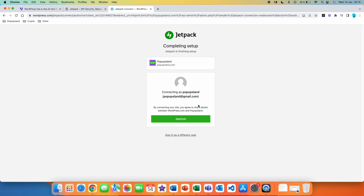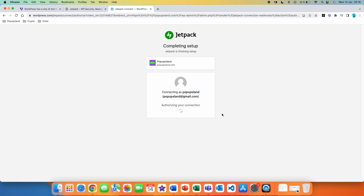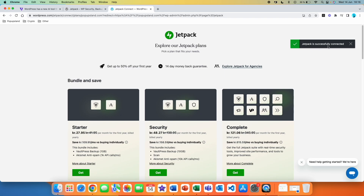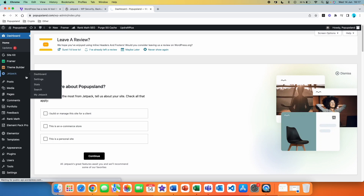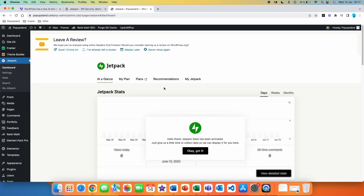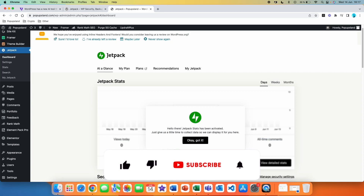Right now you can see that I have already created an account, but you are going to be prompted to simply sign up with your email, then put your username as well as password, and hit Approve. After you sign up, you are going to be redirected here. On this page they are trying to upsell you, but you can see on this pop-up that Jetpack is successfully connected. After that, you can just go back to your WordPress and click on Jetpack to double check if the installation was successful. It looks like it has been successful — it says here Jetpack stats has been activated. We can click OK.